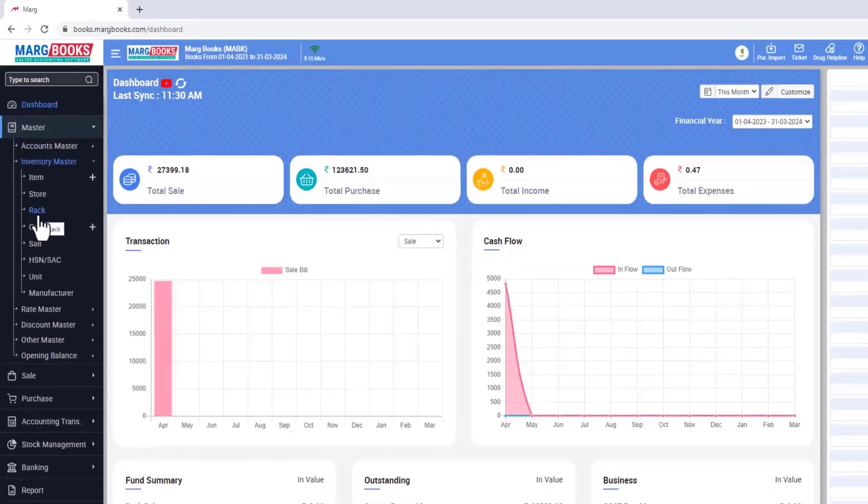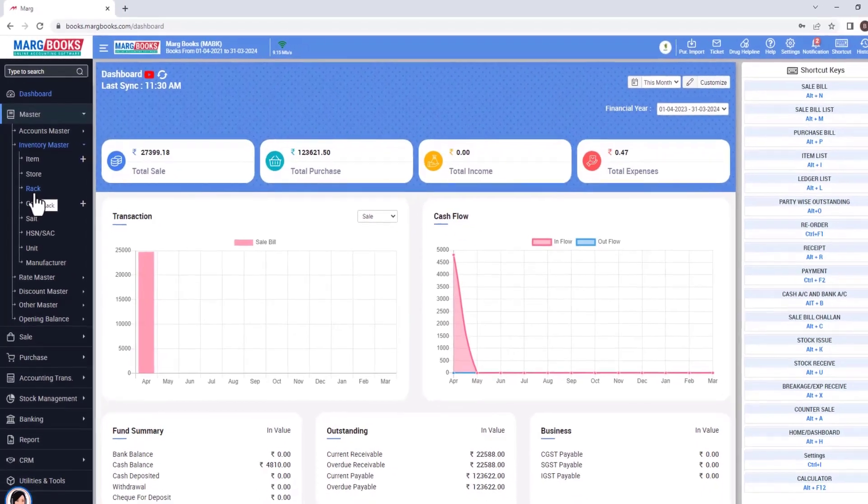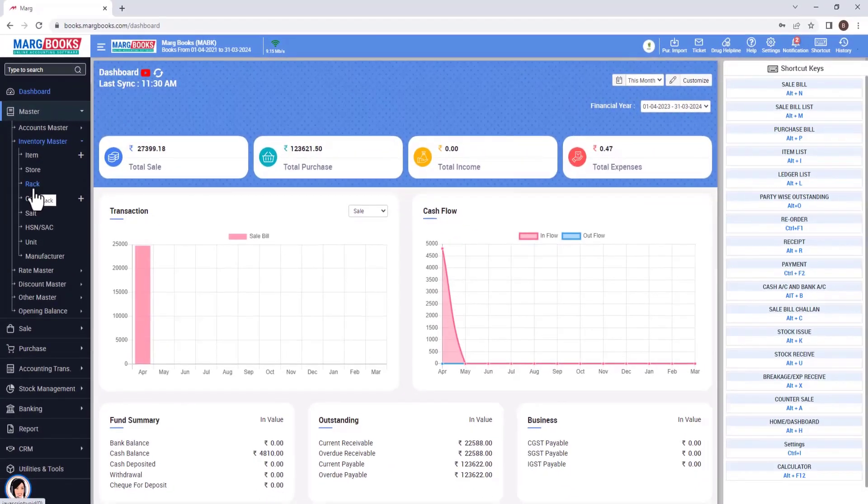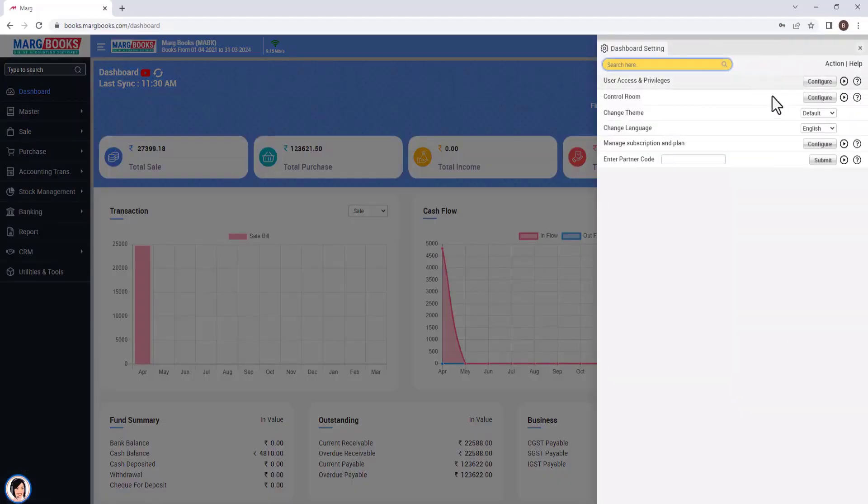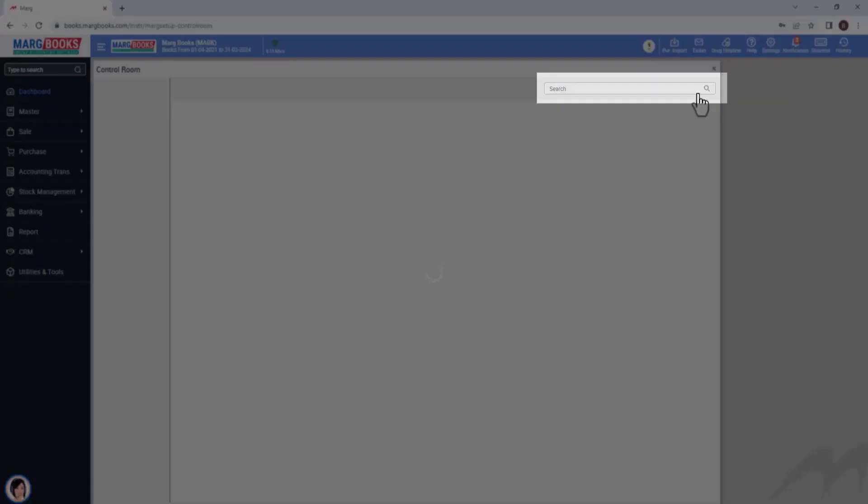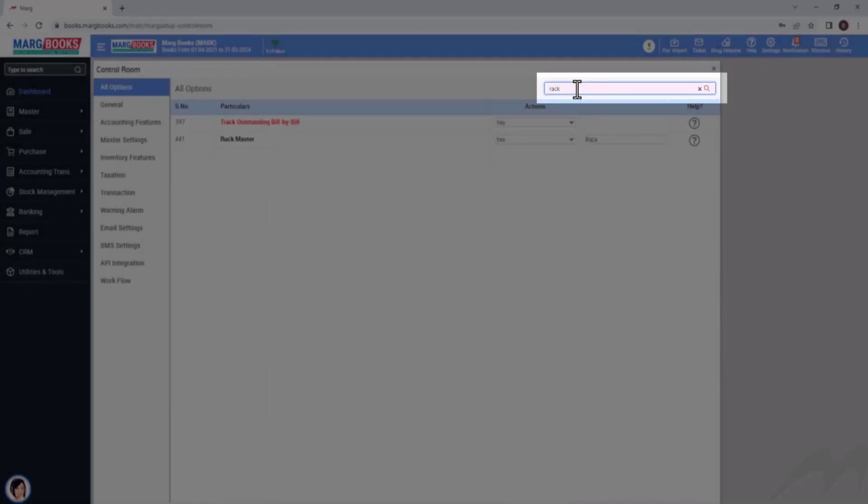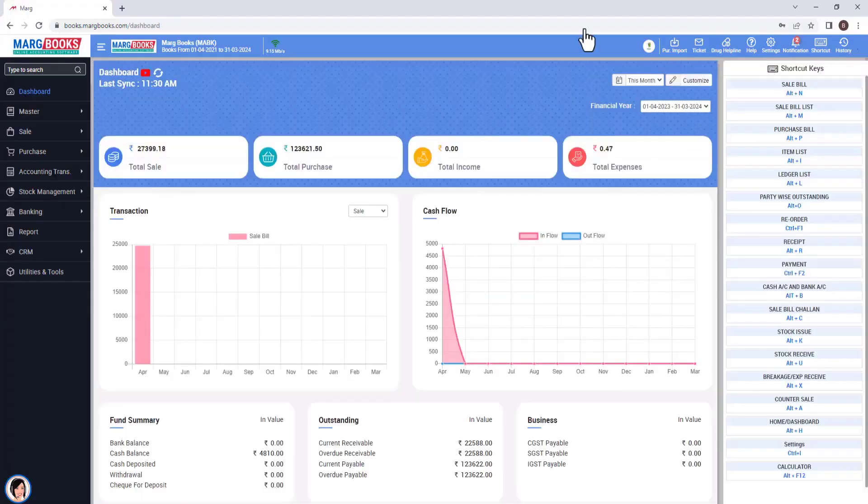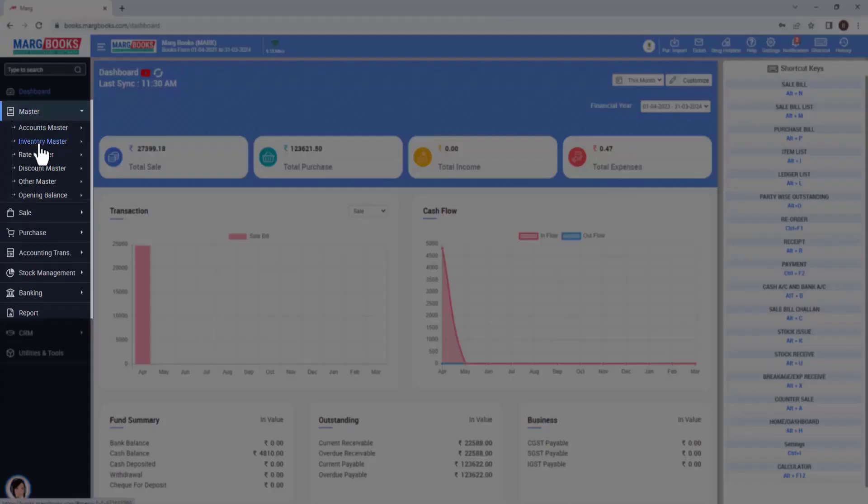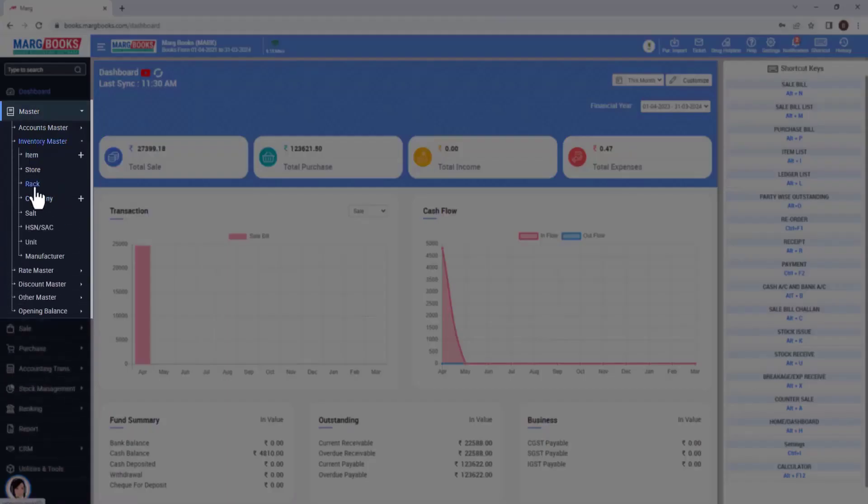If the rack option is not visible in the inventory menu, then in this condition, you will go to the dashboard and click on the setting icon. Then, click on the configure button given next to the control room and search for the rack option here. Now enable the rack option by selecting yes from the drop-down. After enabling, the rack option will appear in the inventory menu.